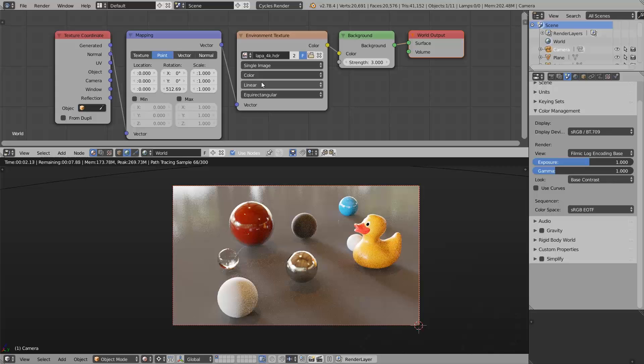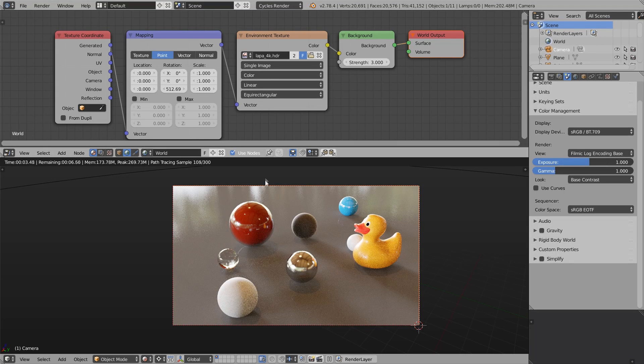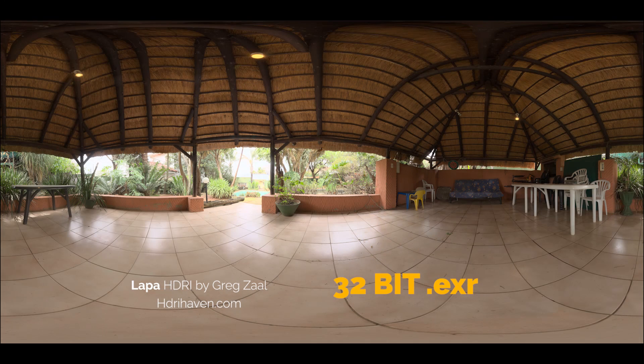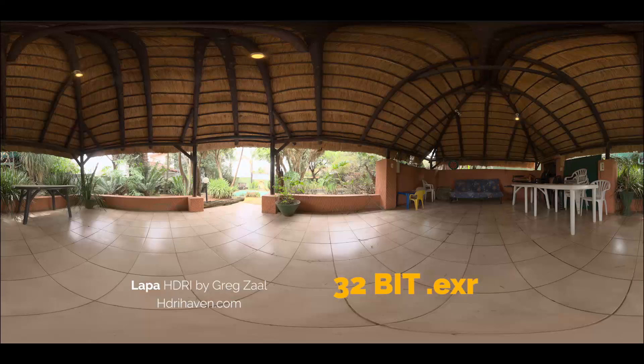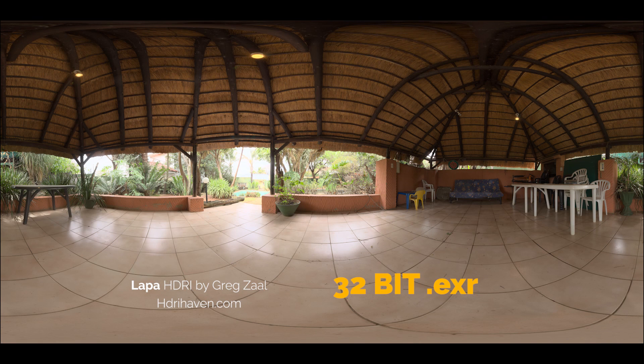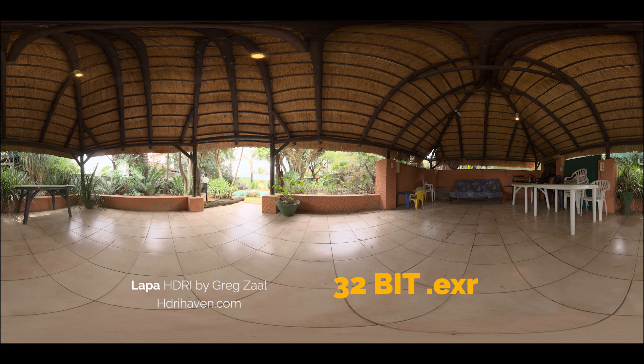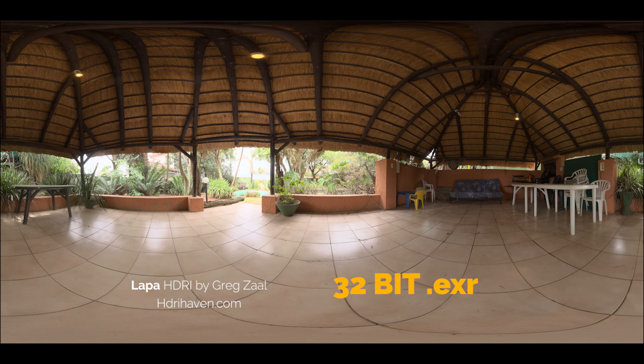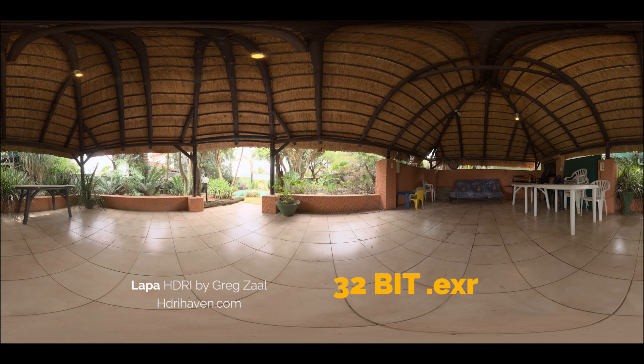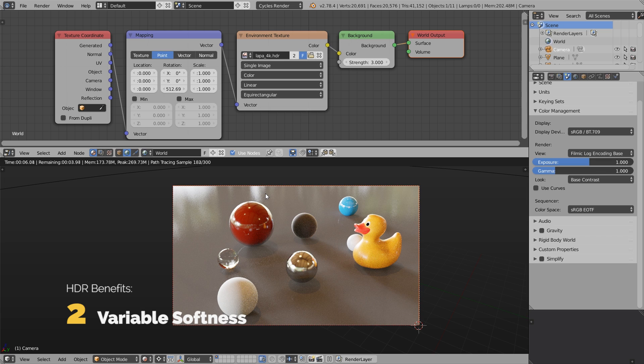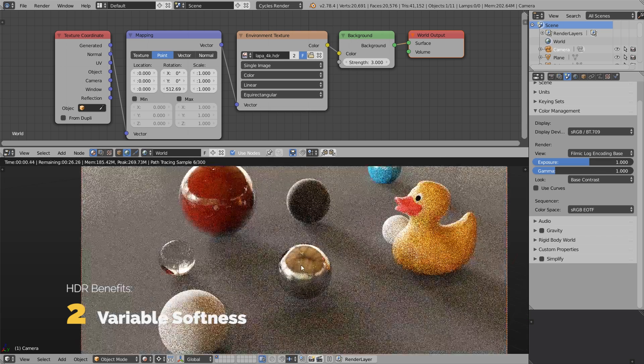Let's now switch to this HDR called Lapa to showcase the second benefit. It has very bright spots where the sky is peeking through the leaves. These tiny spotlights produce very hard shadows, and at the same time the rest of the image works as a giant soft box producing very soft shadows. Thus we see hard shadows and soft shadows at the same time.